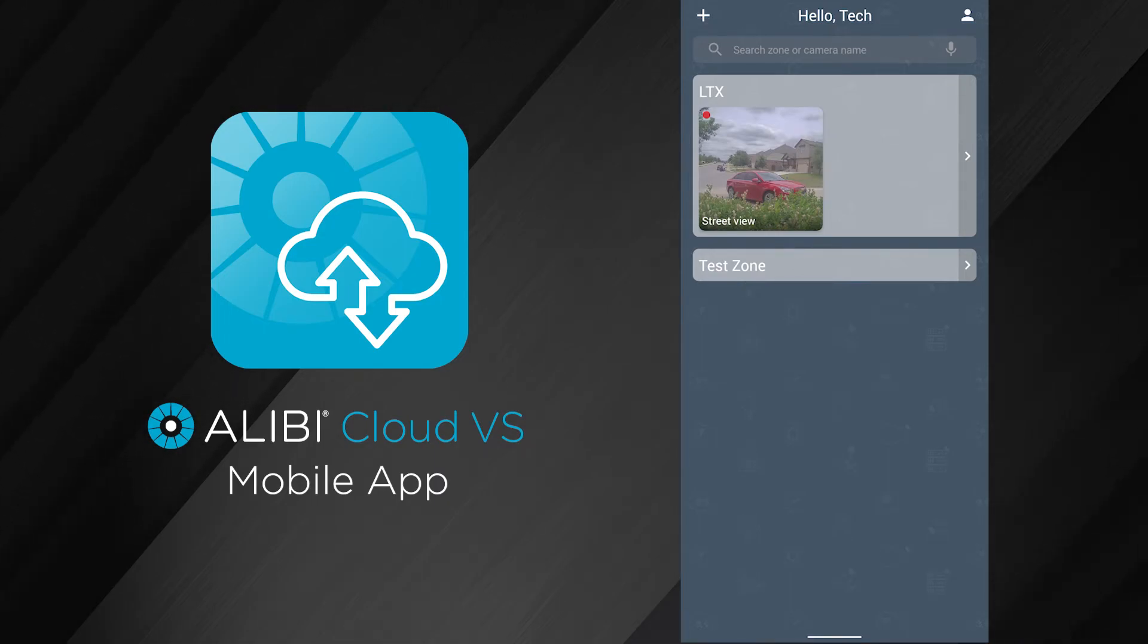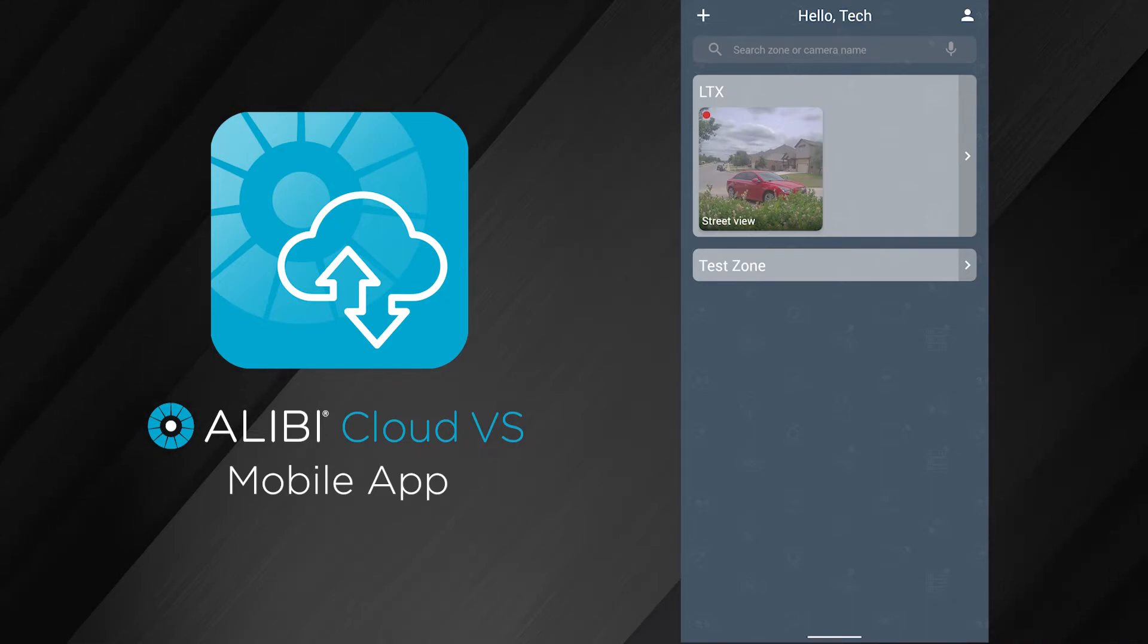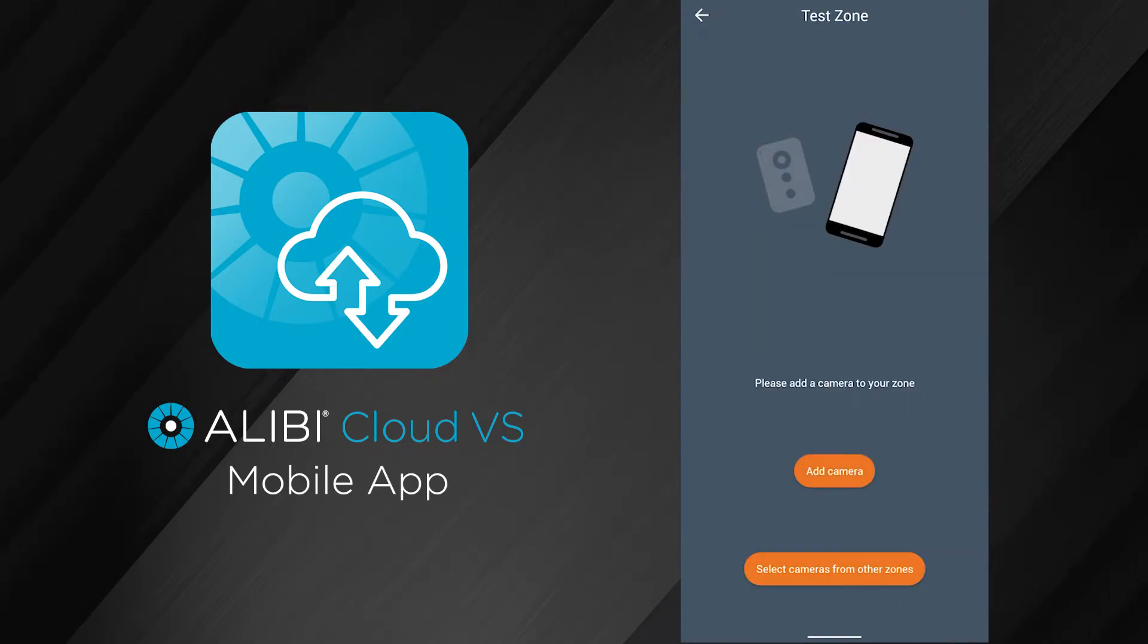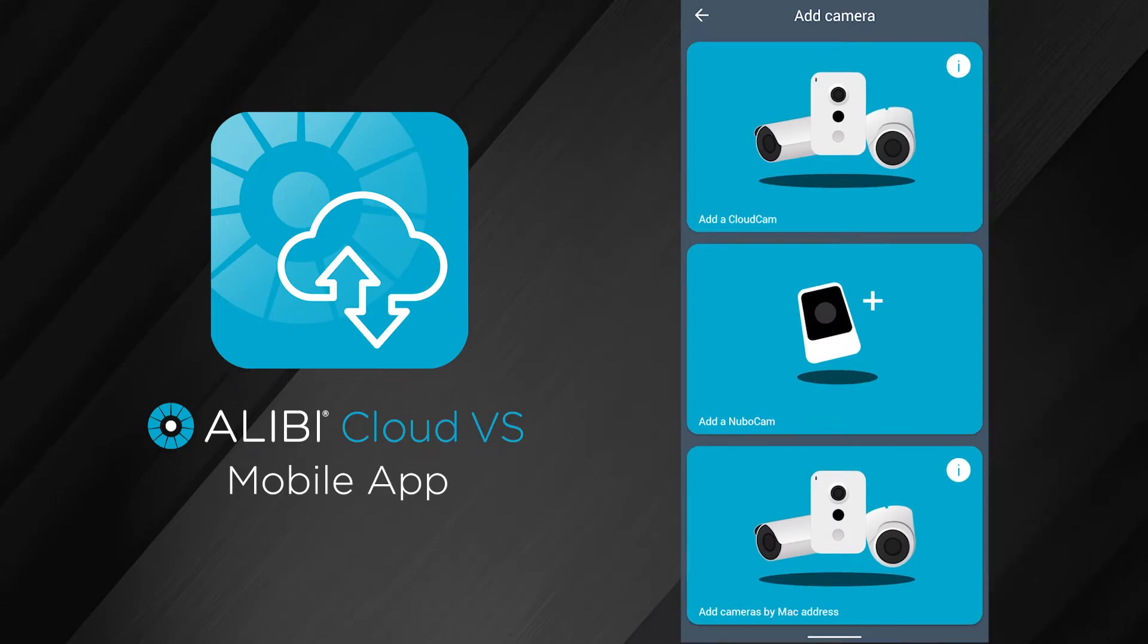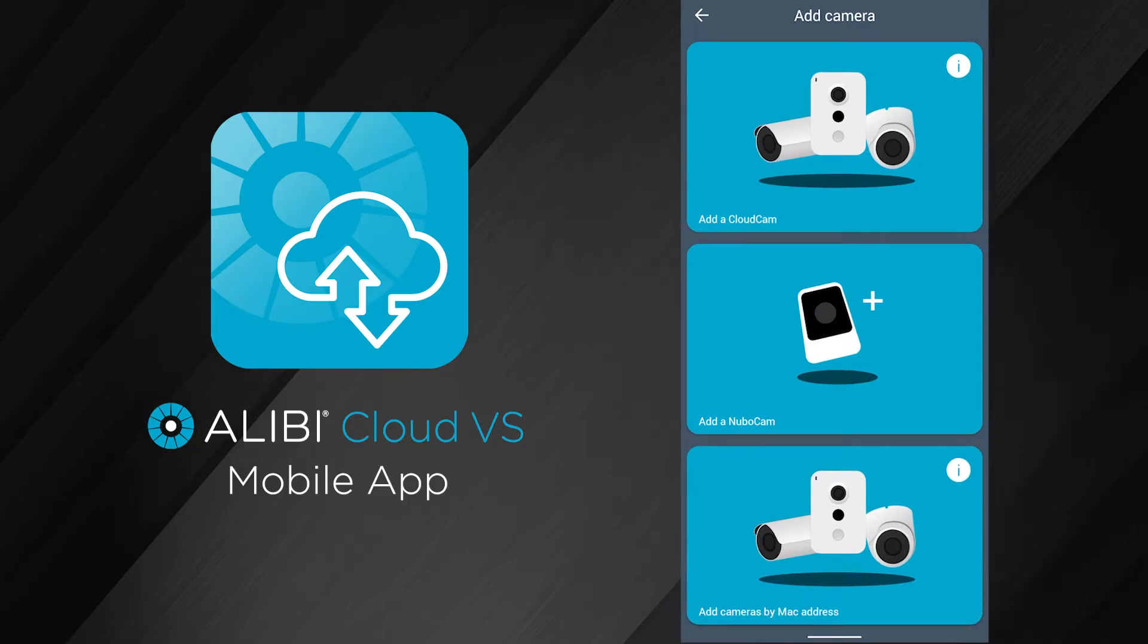We're back here on the dashboard of the Alibi Cloud VS mobile app, and we're going to add a cloud camera to our Cloud VS account using the MAC address of the camera. This time we'll do the same thing—we're going to click on test zone. In here, we're going to go to add camera.